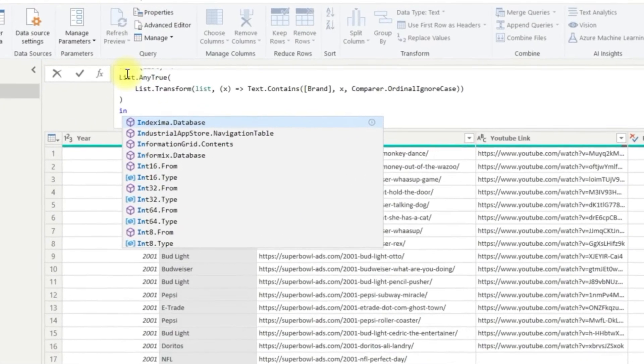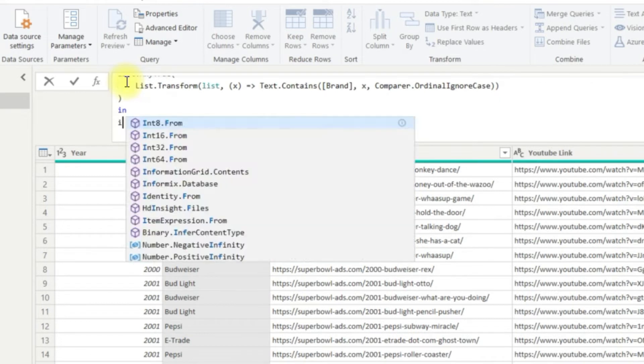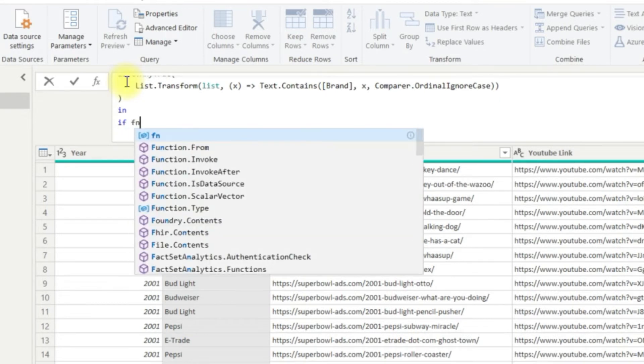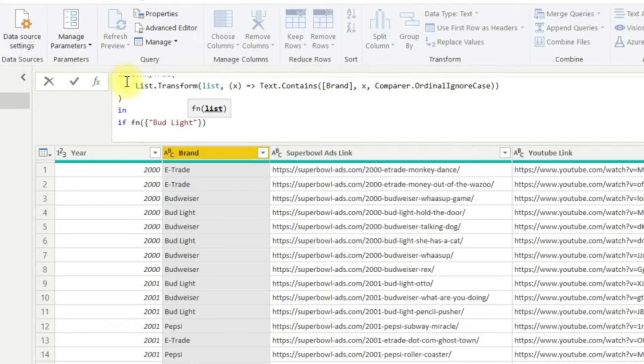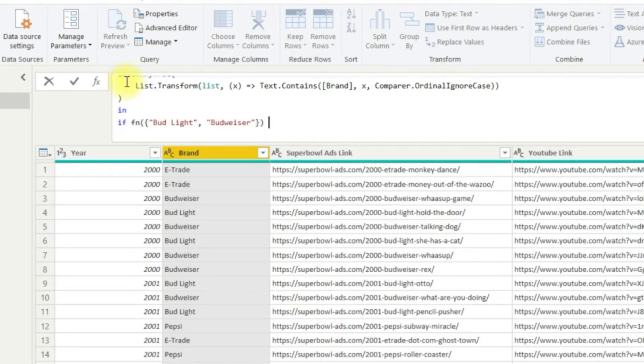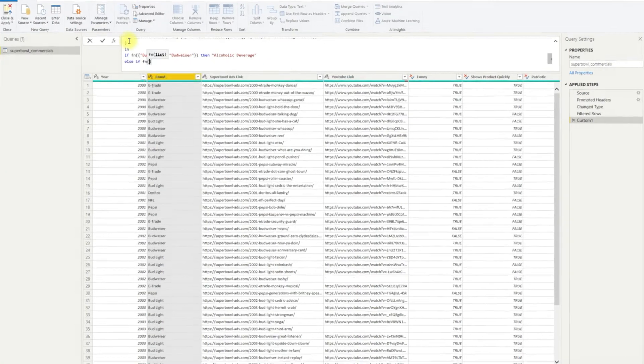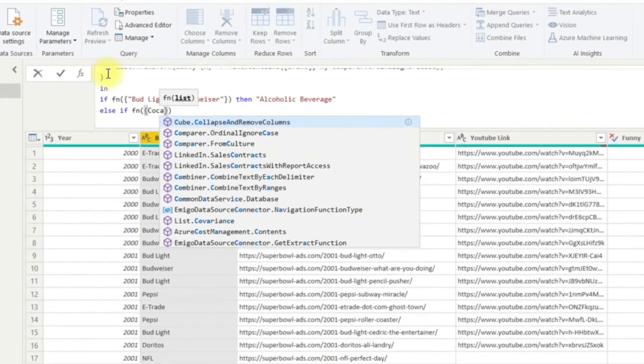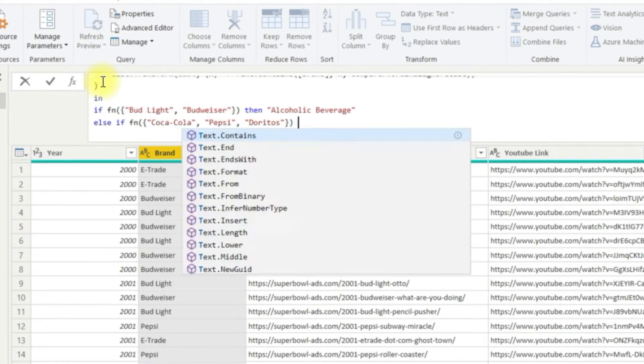Well, that was the hard part. Next is the relatively easier step of defining and aligning brands to categories. This is a relatively familiar if or else logical statement. First, we look at alcoholic beverages. So if our function of a list where the list is Bud Light or Budweiser, then we want to return alcoholic beverage. We will then do the same for snacks and beverages, services, sports and motor vehicles.